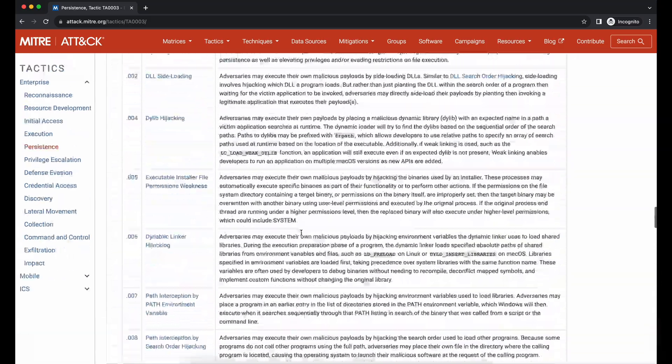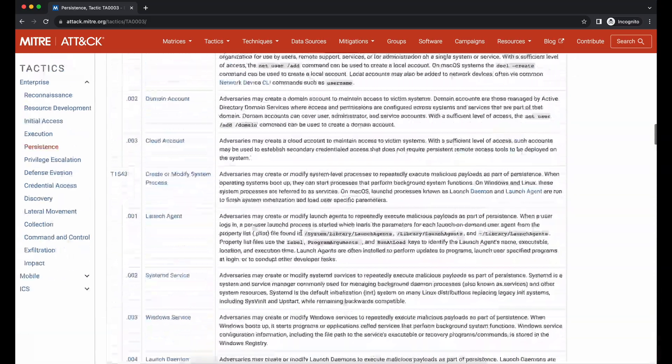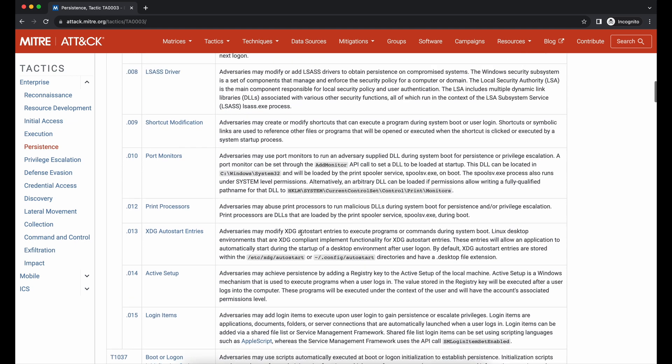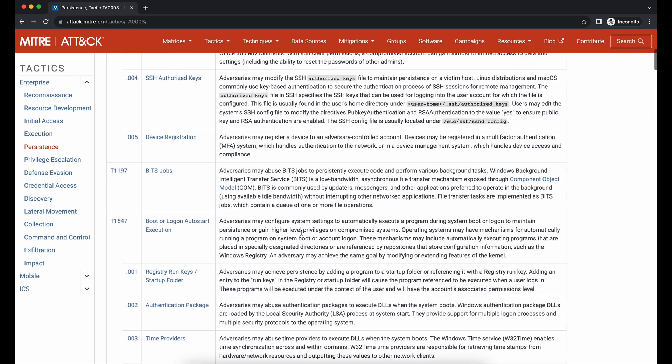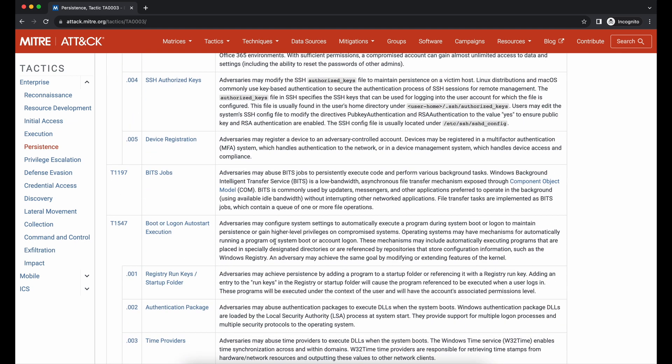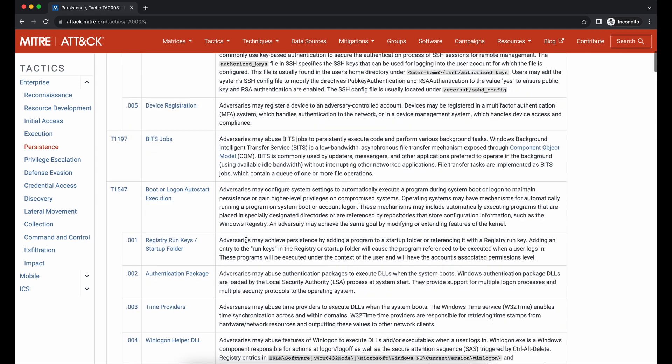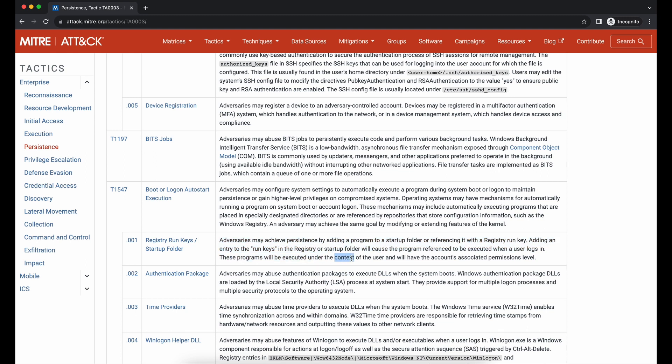One of the most common techniques to achieve persistence would definitely be this one over here: T1547.001 Registry Run Keys and Startup Folders. If we were to click into it, the page provides more detailed explanation on how this would work, and also provides several examples and references on the APT groups that were observed to be using the technique.